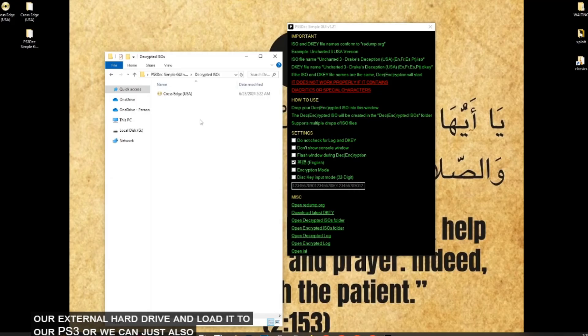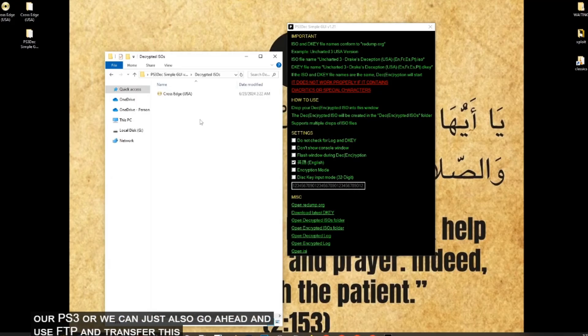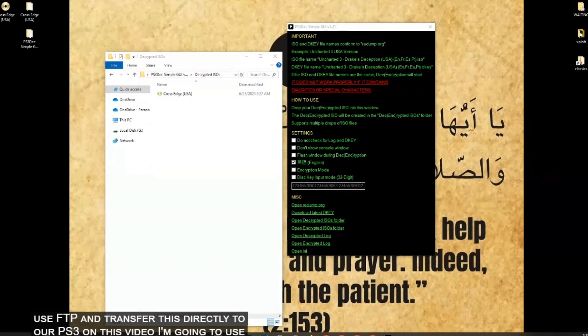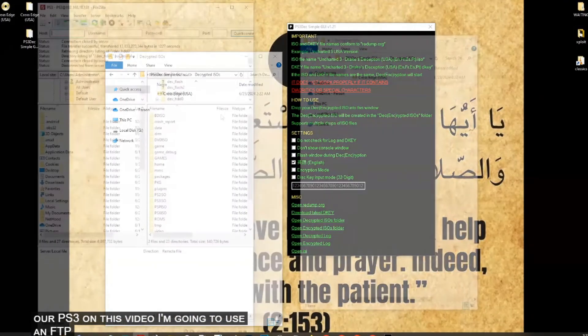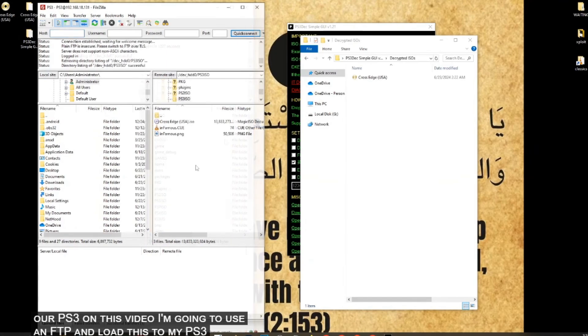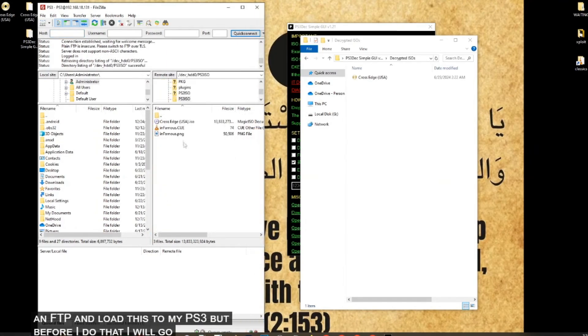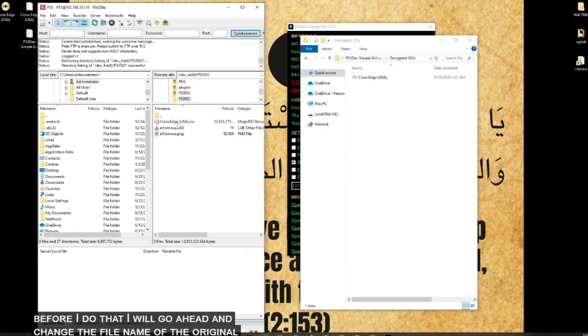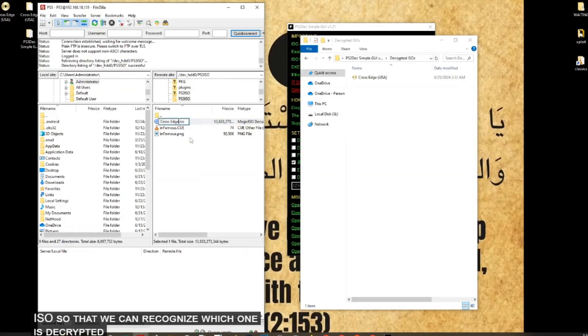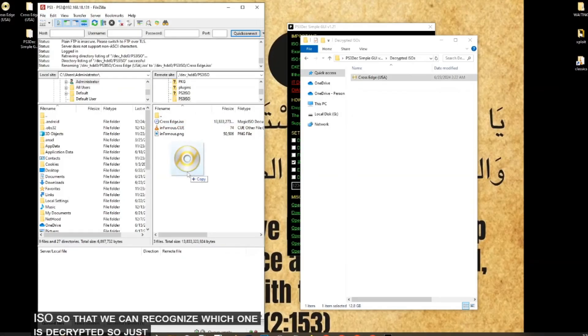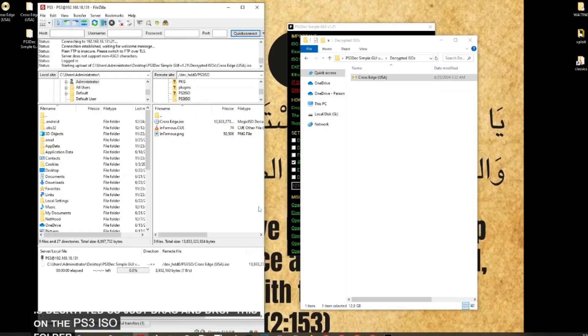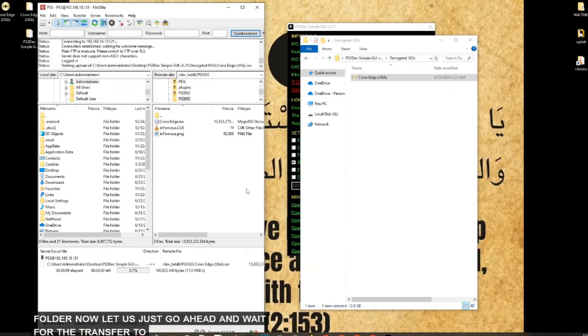Or we can just also go ahead and use FTP and transfer this directly to our PS3. On this video, I'm going to use an FTP and load this to my PS3. But before I do that, I will go ahead and change the file name of the original ISO so that we can recognize which one is decrypted. Just drag and drop this on the PS3 ISO folder. Now let us just go ahead and wait for the transfer to complete.